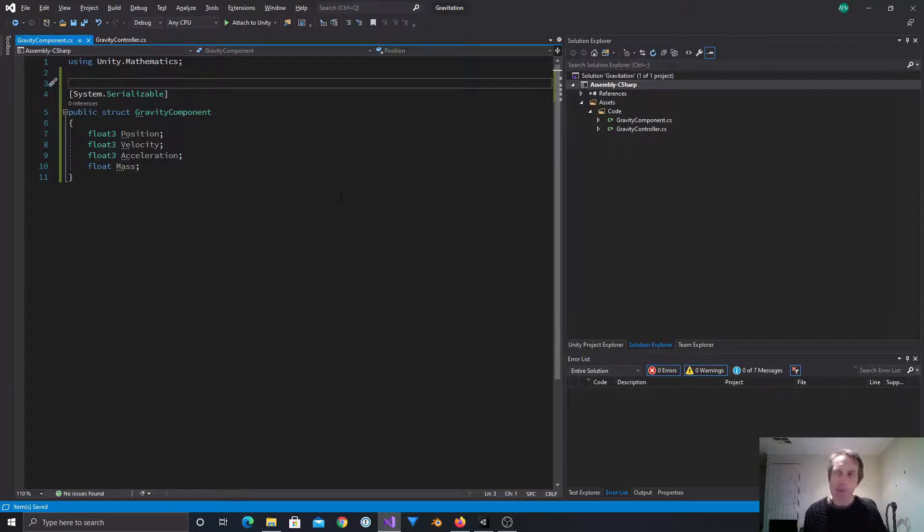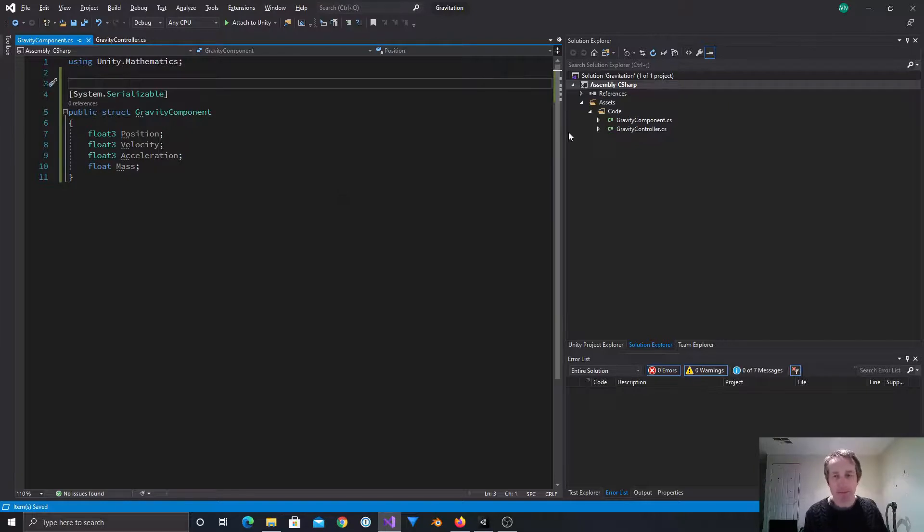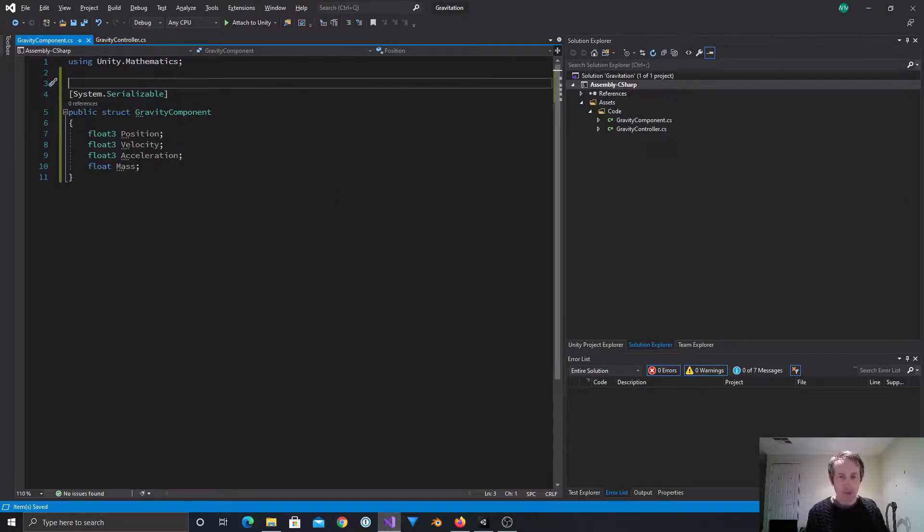Now the other thing is this needs to be System.Serializable. That lets us put this into a behavior, a MonoBehaviour, which we can attach to a prefab. Now, do we attach it to the prefab? Yes. Yes, it has to be attached to the prefab. Okay.